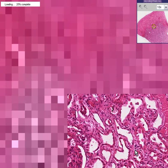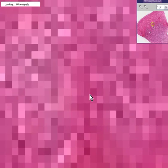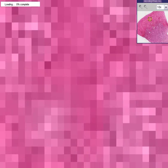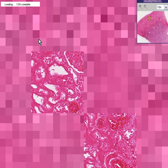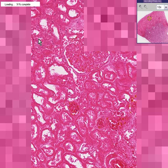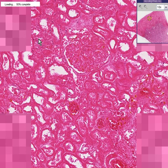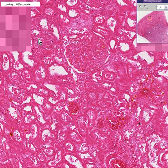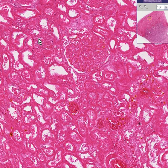But as we move our pointer out towards the peripheral zone here, I think you will agree that this is entirely 100% coagulative necrosis, and you really can't make out outlines of any cells at all. Thank you very much.